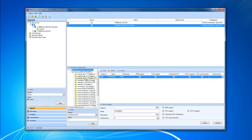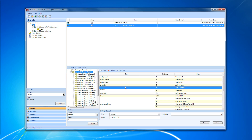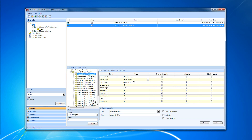When selecting the BACnet connector in the navigation tree on the left side panel, all the BACnet device properties we discussed are displayed in the main view of the connector configuration. When selecting the BACnet device, the instance, name, and type of the BACnet objects are listed in the right panel. And if we select a BACnet object, the name, type, read, writable, and COV support will be listed in our property grid.